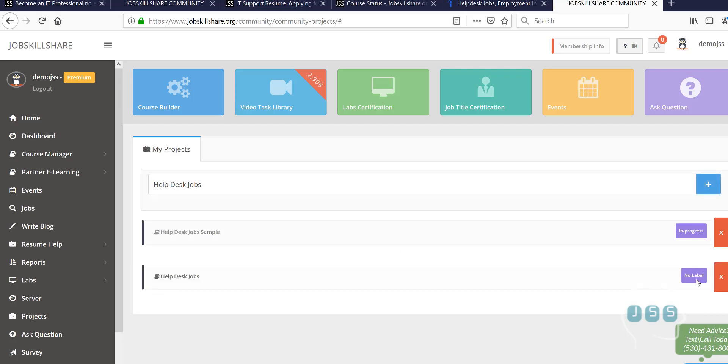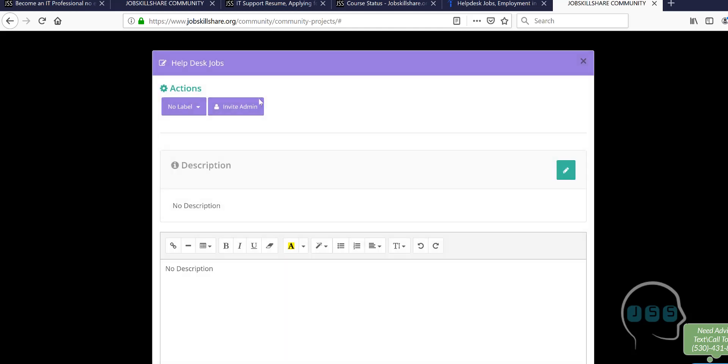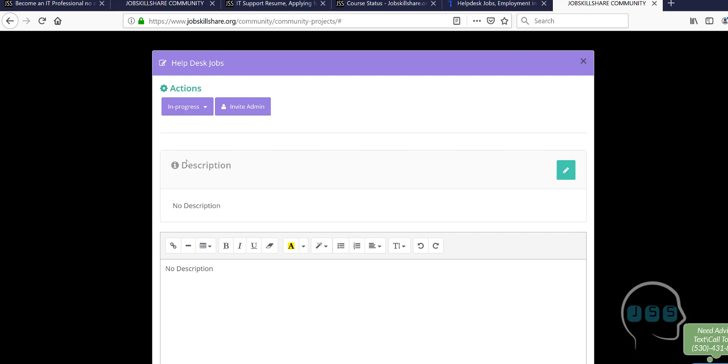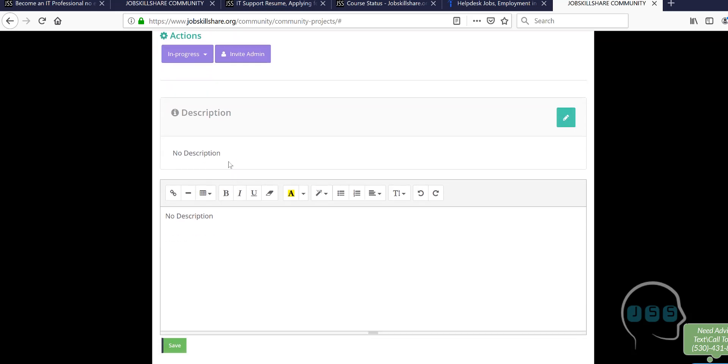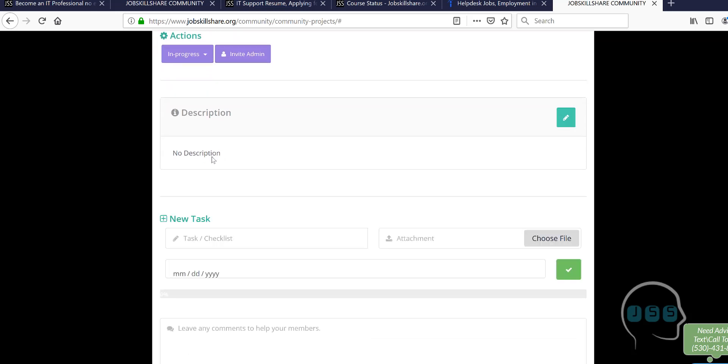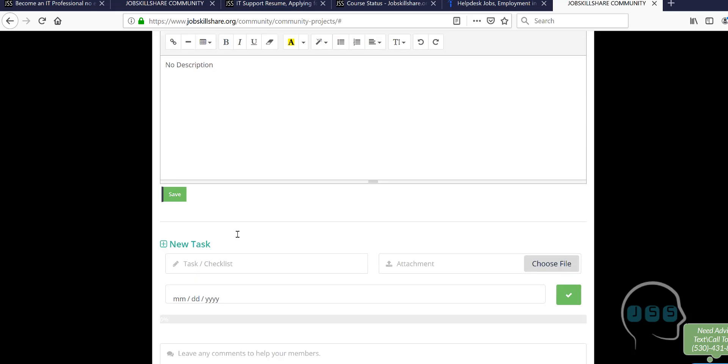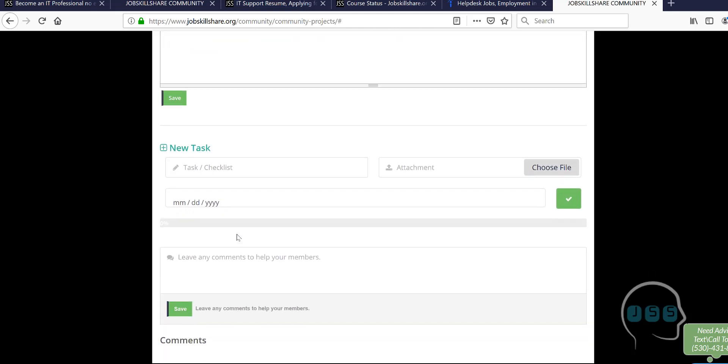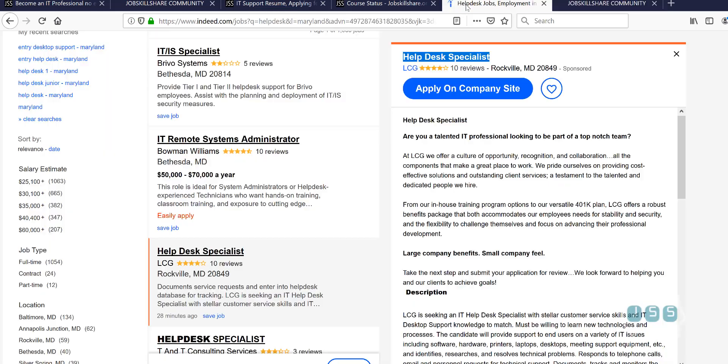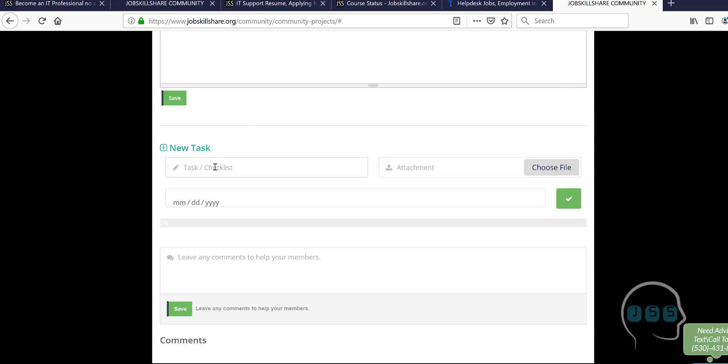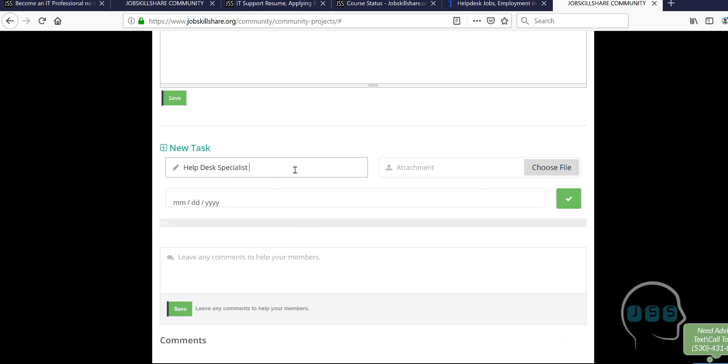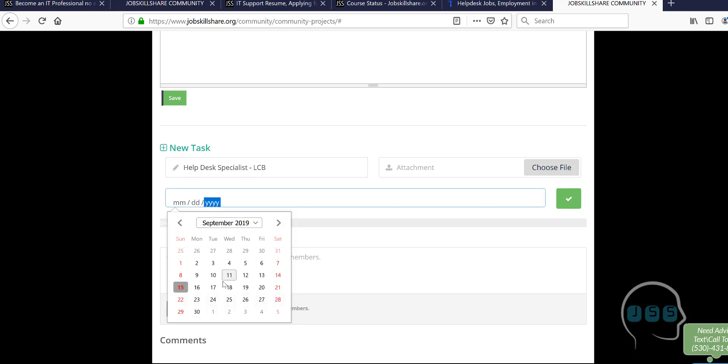Here, you can click on it all the way and then you can change the label in progress. So, that will tell you that you are actually in progress of applying to the help desk positions right now. You may have different positions also, different titles that you may be applying to. So, here you can write a description, whatever you want to write. And the most important part of this project tool that you want to use is this new task area. So, here you are going to come in and the title of this job is help desk this and the company name over here. So, you're going to type the company name, LCB, whatever. And when did you apply? 17. Let's put that date in there.